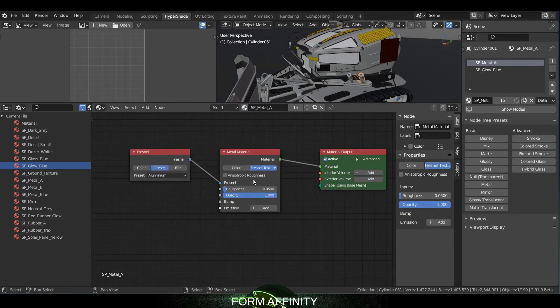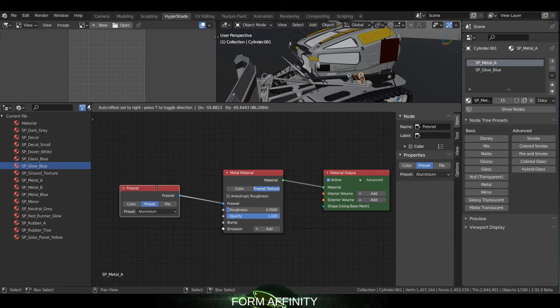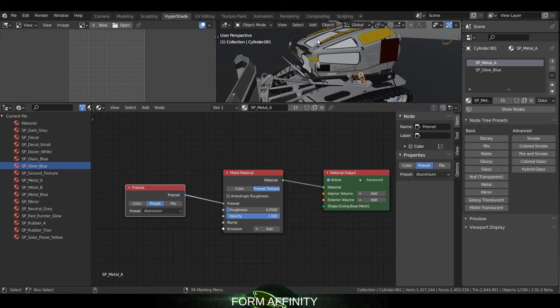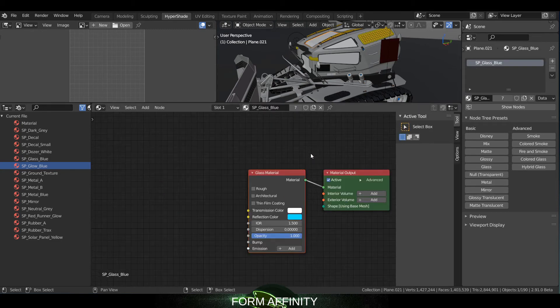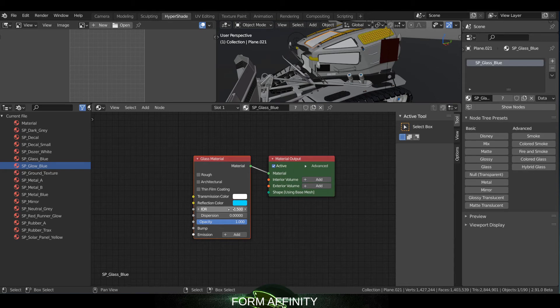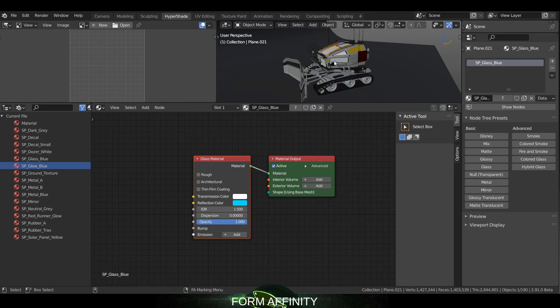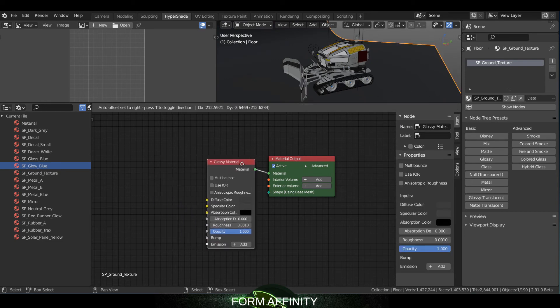And so for like metal, I'm just using a metal material with a Fresnel right there and changing the roughness and opacity. Glass is pretty straightforward, you just got your transmission color and reflective color and your incidence of refraction there, or index of refraction. So let's see what I have on the floor, I think just standard glossy material.